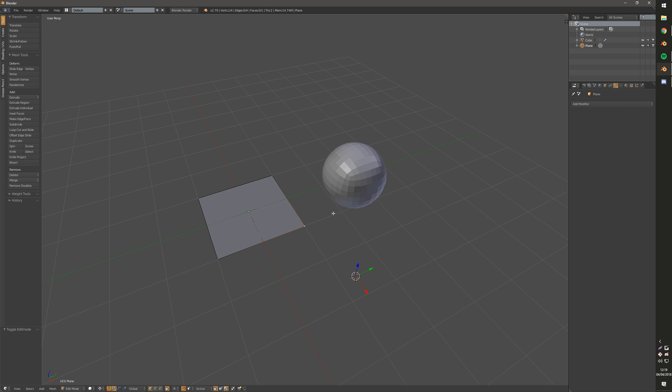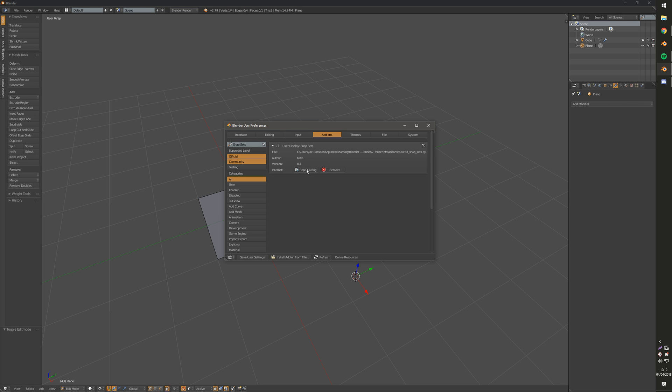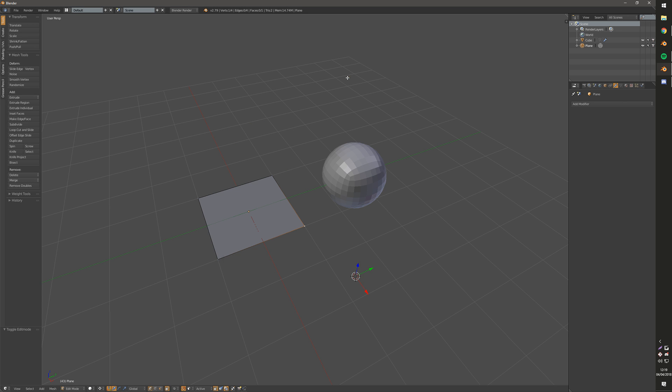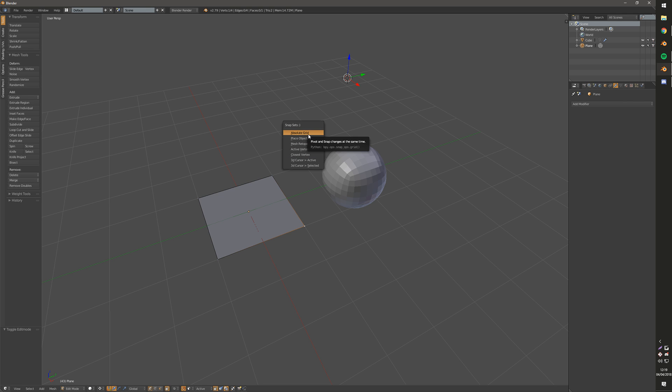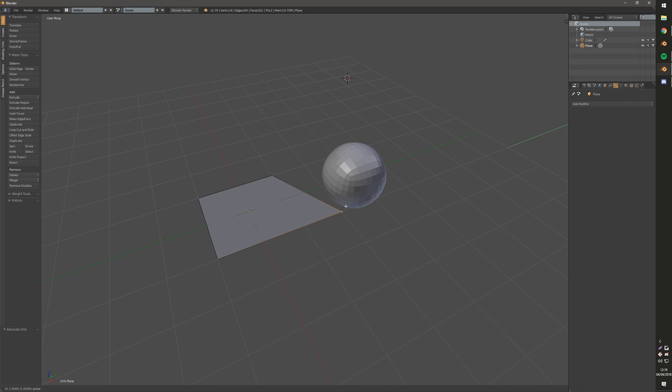And once that's installed, you just make sure it's enabled. And then you press Alt-2. As the documentation tells us, you press Alt-2 and it gives you the Snapsets menu. So there's Absolute Grid.